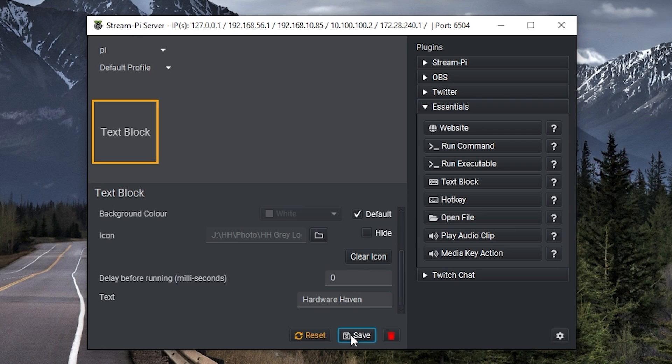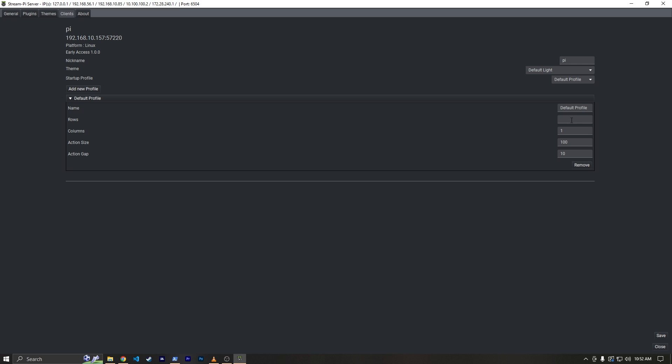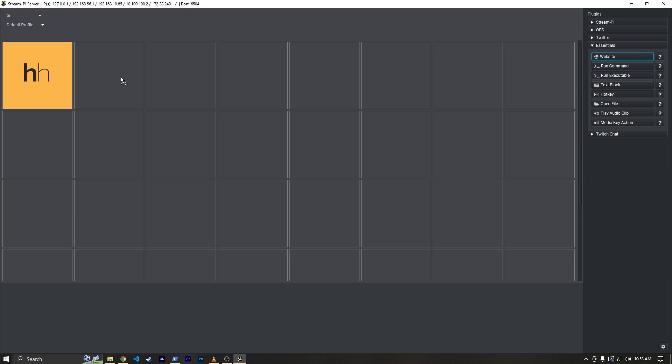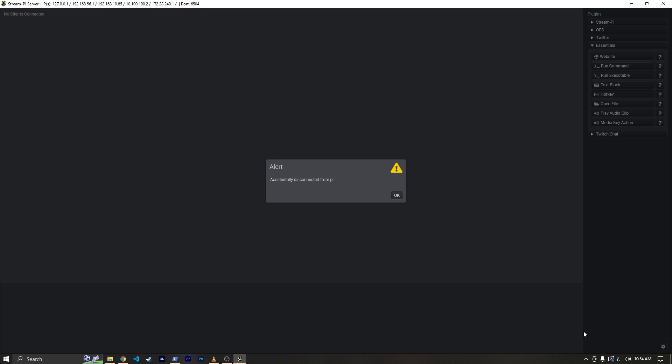For this, I just made it a simple text block macro and gave it an icon and it worked. It took me a minute to figure out how to add more blocks, but I eventually managed to do that. And then I added a second action that would open up hardwarehaven.media and it crashed again.